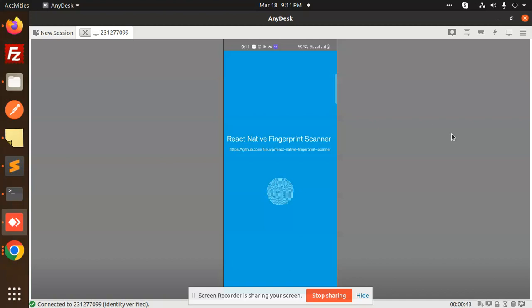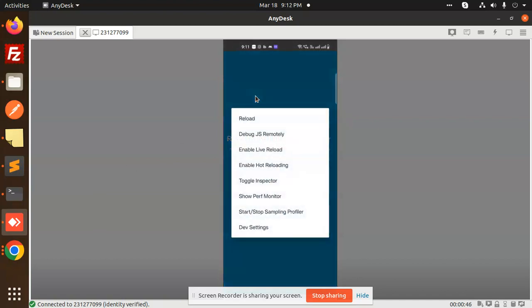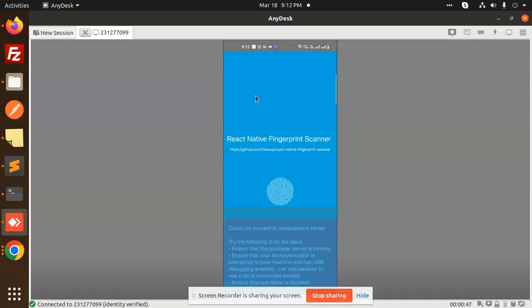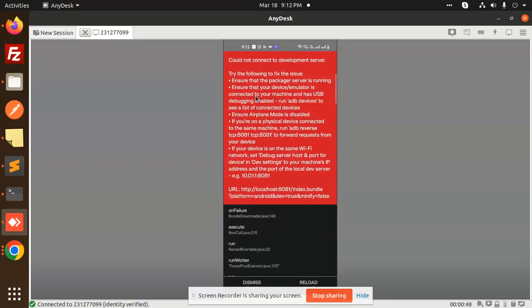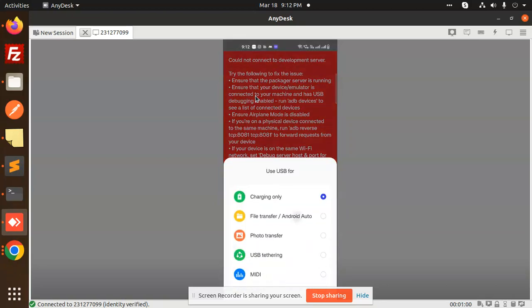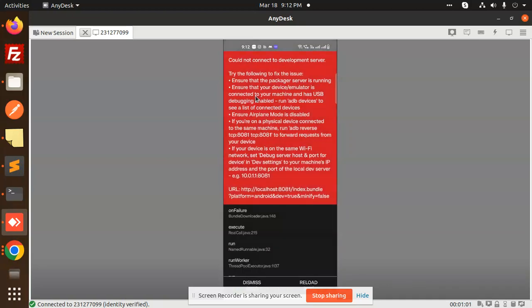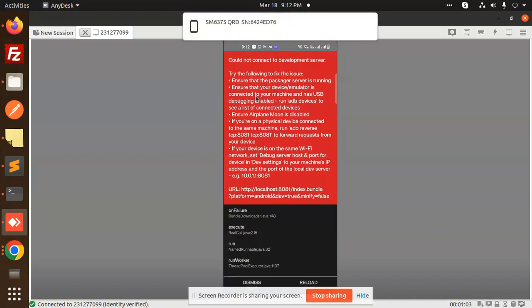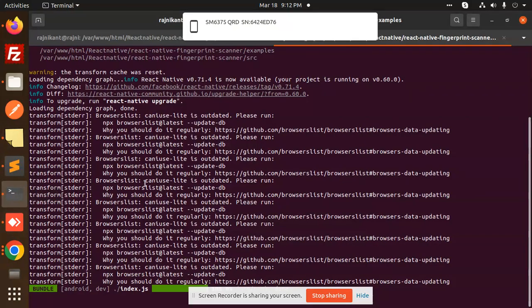So I need to just restart it from here. Let me again reload this one. Reload, connect to the ADB server. Why it's not connecting to the ADB server? Let me check this one. Okay, now reload. Let me check this one.